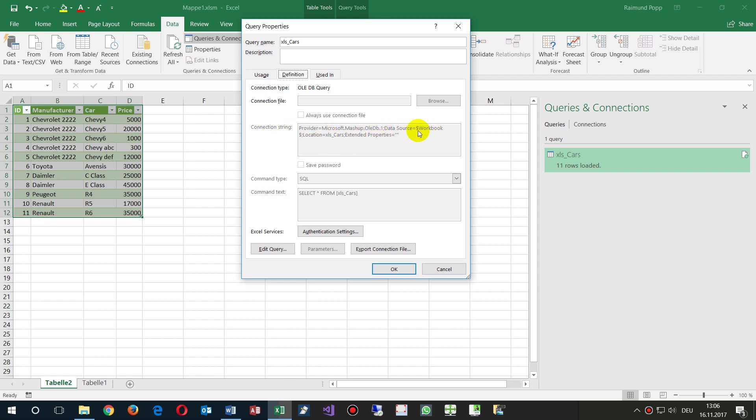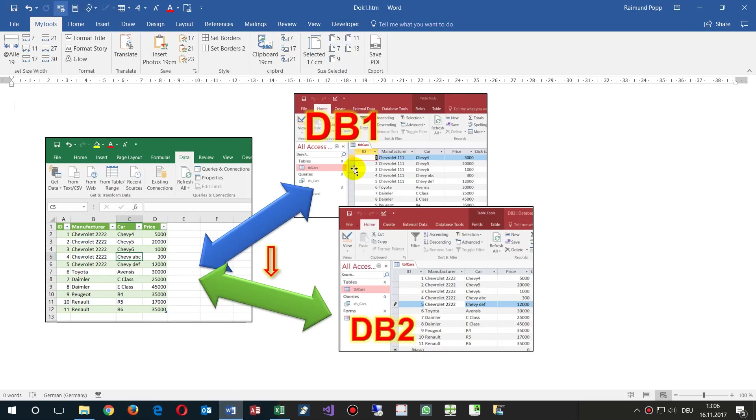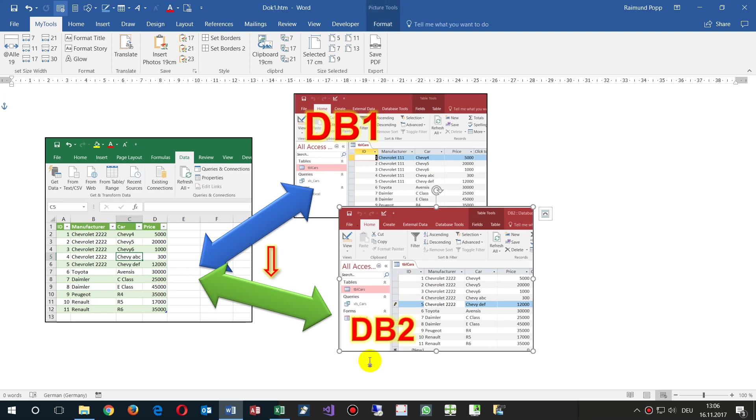The first point you will see is called the data source, which is in workbook with the dollar signs written. Now, when I want to change from this database to that one, we have to do the following.